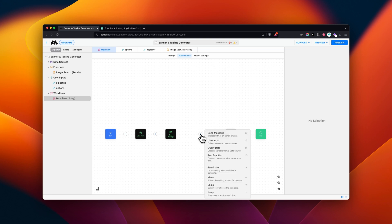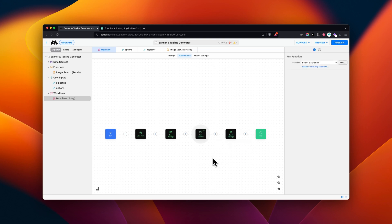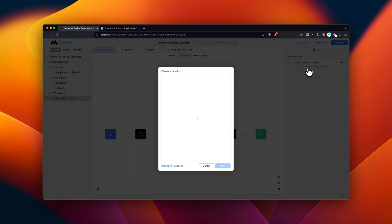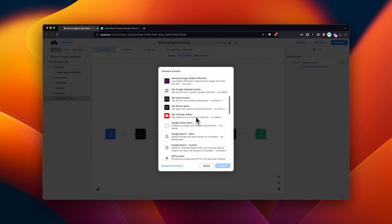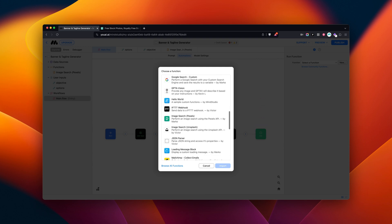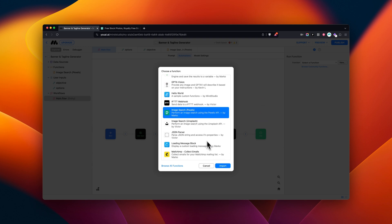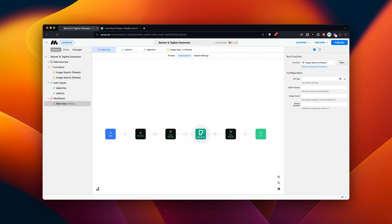Let's begin by adding the Pexels block to our automation. You can find it in the Community Functions. Inside of our Pexels block, we have a few things to set up.